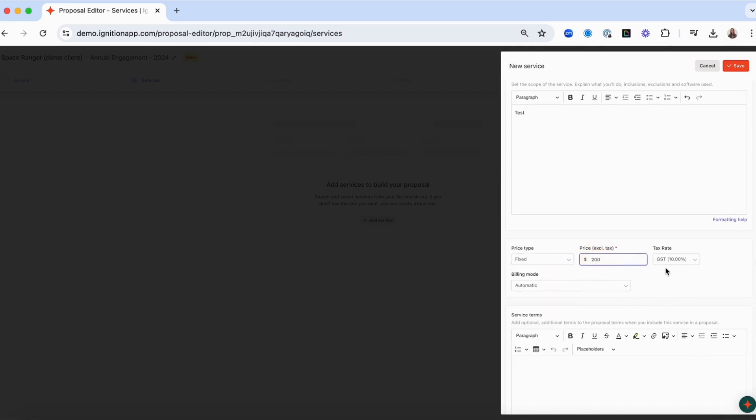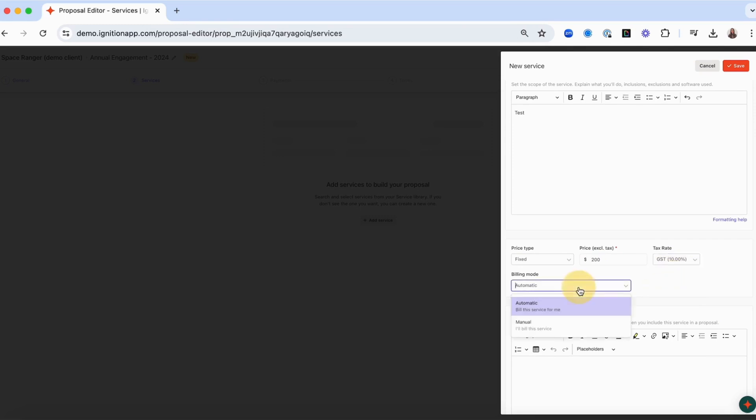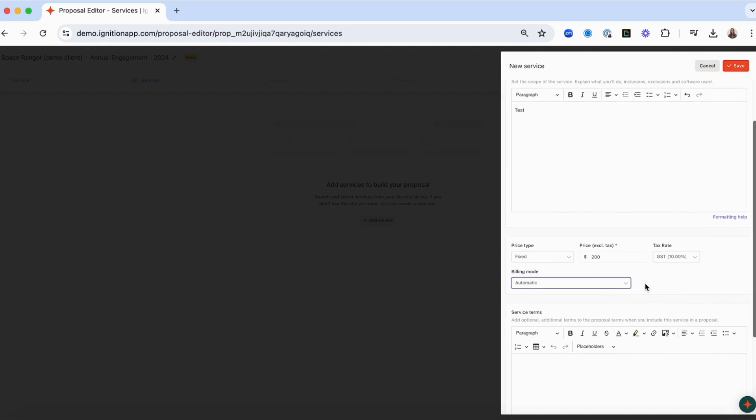Confirm the tax rate for the service and determine whether to bill automatically or manually. Please note that only fixed price services can be billed automatically. If you bill manually, you'll need to confirm the final service price in Ignition prior to billing.